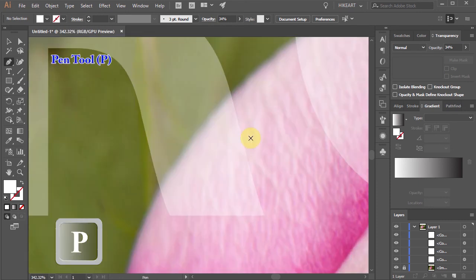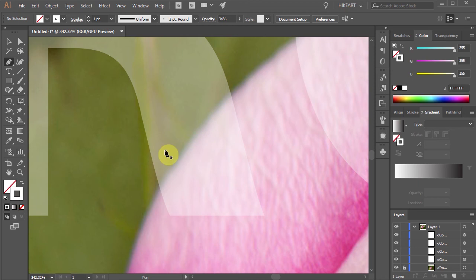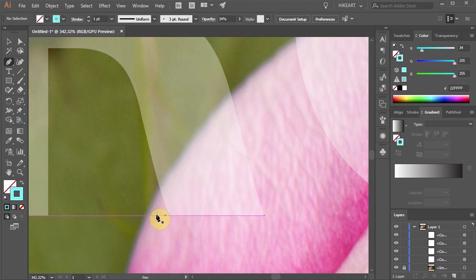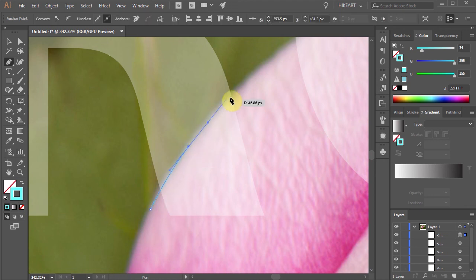Now select the Pen tool, swap the Fill and the Stroke and change the Stroke to a bright color. And let's draw a shape to cover the bottom part of the letter R that is overlapping with the Rose.